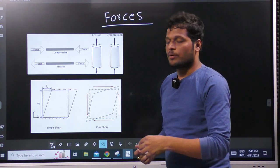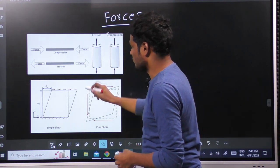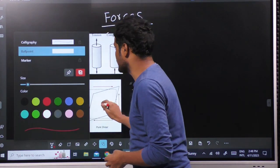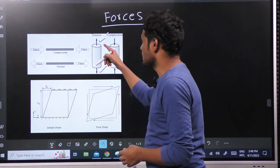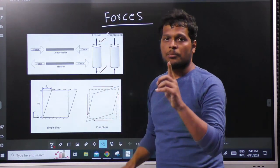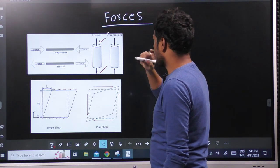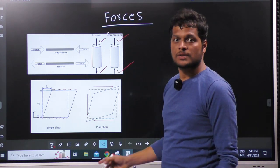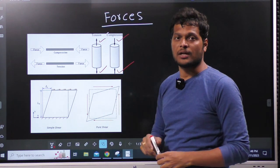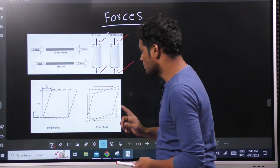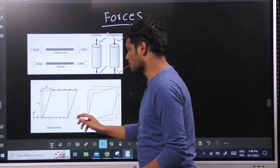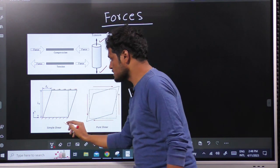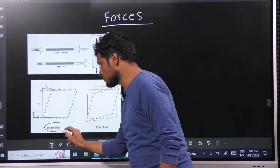As we have seen, tensile deformation is caused by tensile force. In strength of materials, we will always have equal and opposite forces. Similarly, in compression, there are two forces acting. Next, in shear, there are two types of shear. One type is: if you have something fixed and sheared like this, this is called simple shear.